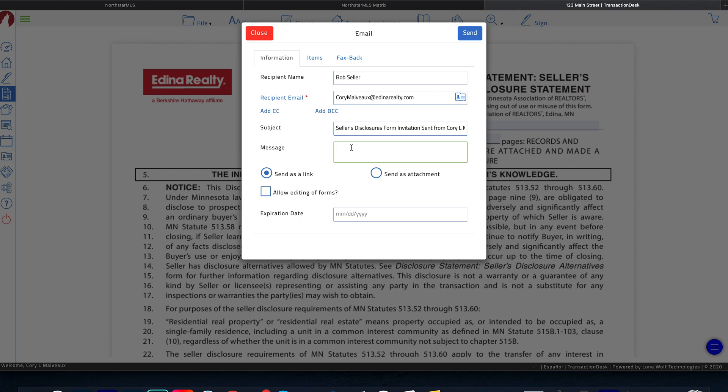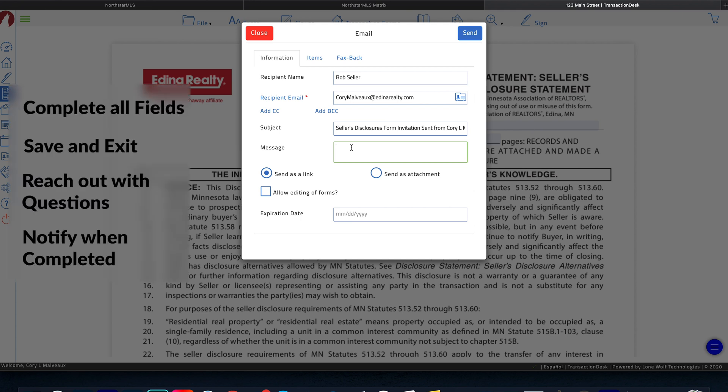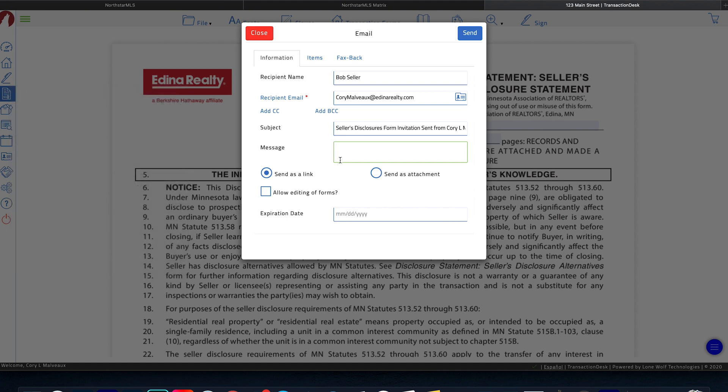So what you're going to want to put in here is you're going to want to instruct them to complete all the fields. You're going to want to make sure that you instruct them to hit save toward the end and then exit. And then also to reach out to you if they have any questions and to let you know when they are done filling out the form. So you just want to make sure that you put all that information in here where it says message.